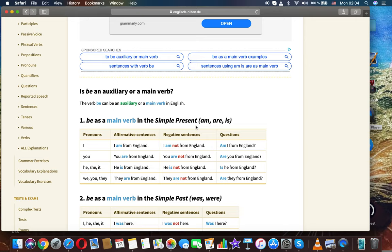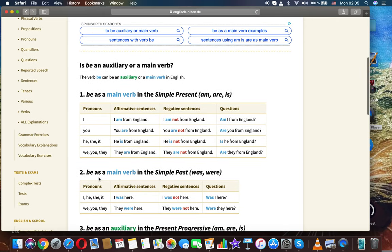Be is a main verb in the simple present (am/are/is). Pronouns, affirmative sentences, negative sentences, and questions. I: 'I'm from England.' 'I'm not from England.' 'Am I from England?' You: 'You are from England.' 'You're not from England.' 'Are you from England?'